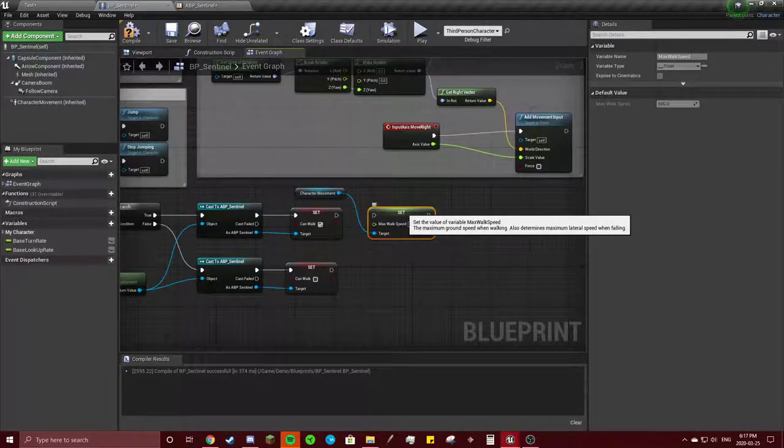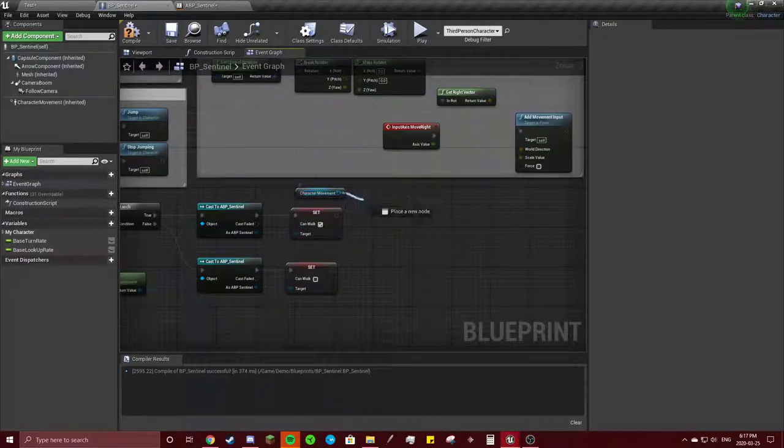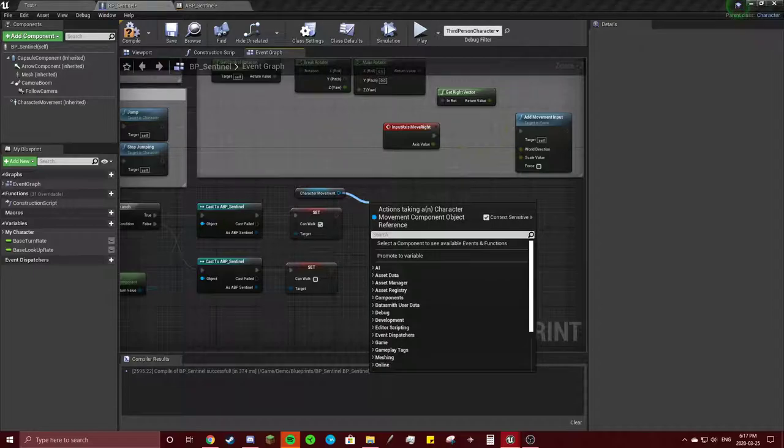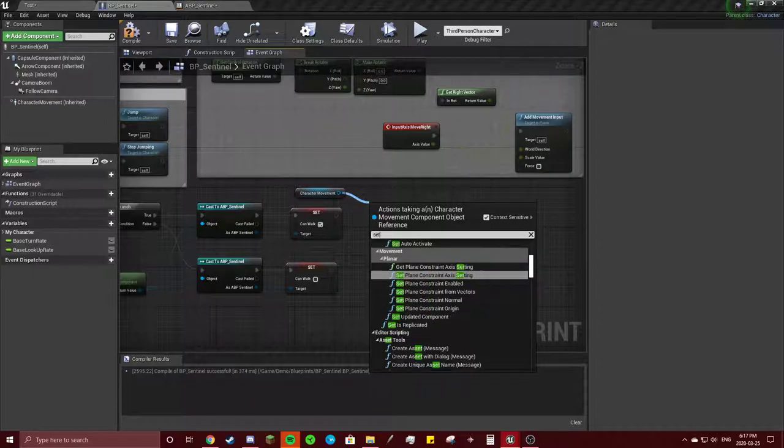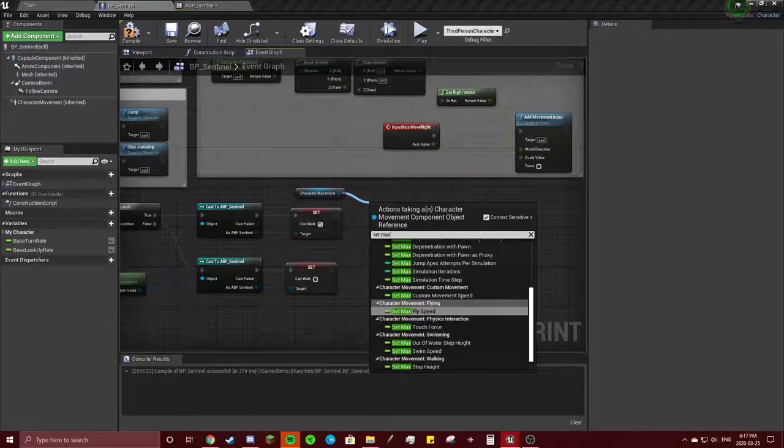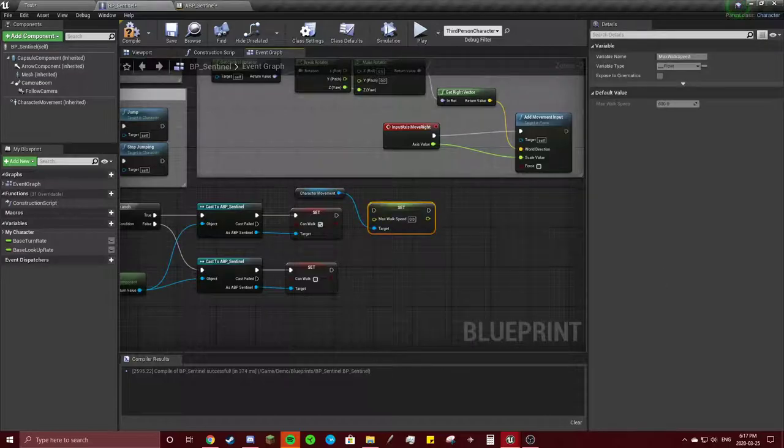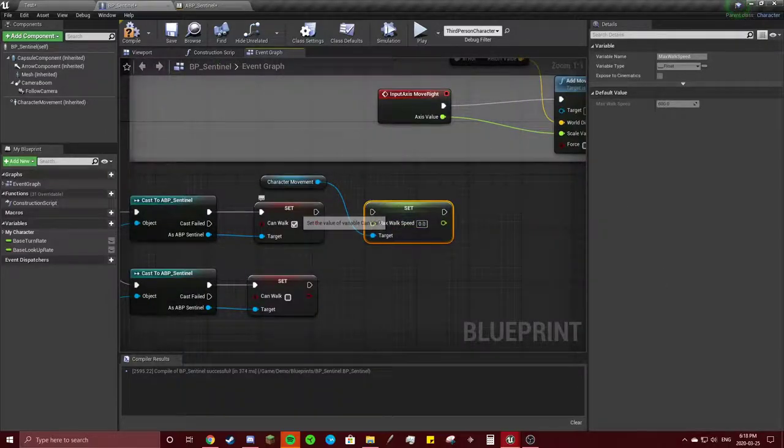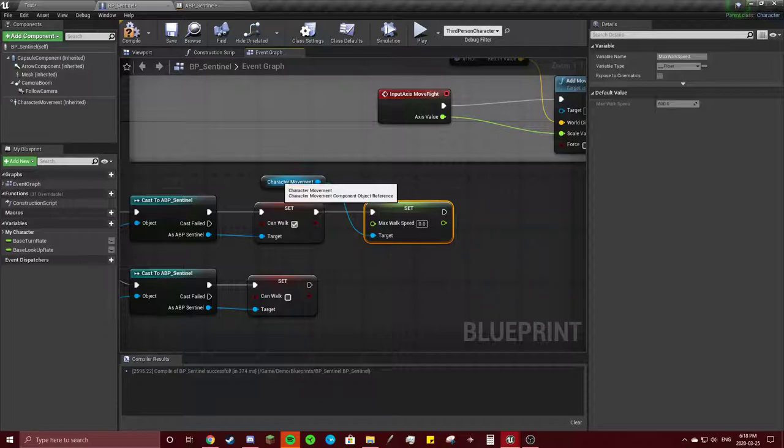Alright, so I found it. I don't know why it took so long to find this, but you go get or set max walk speed, click that, and you're going to drag that right there.